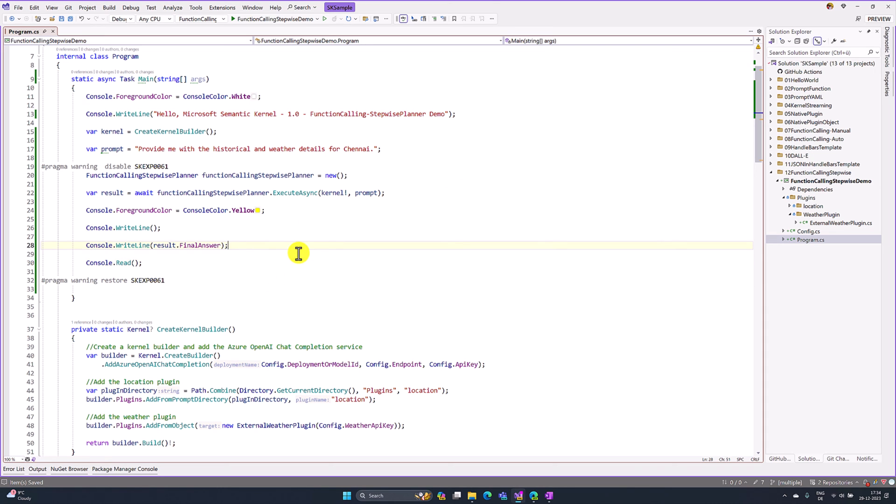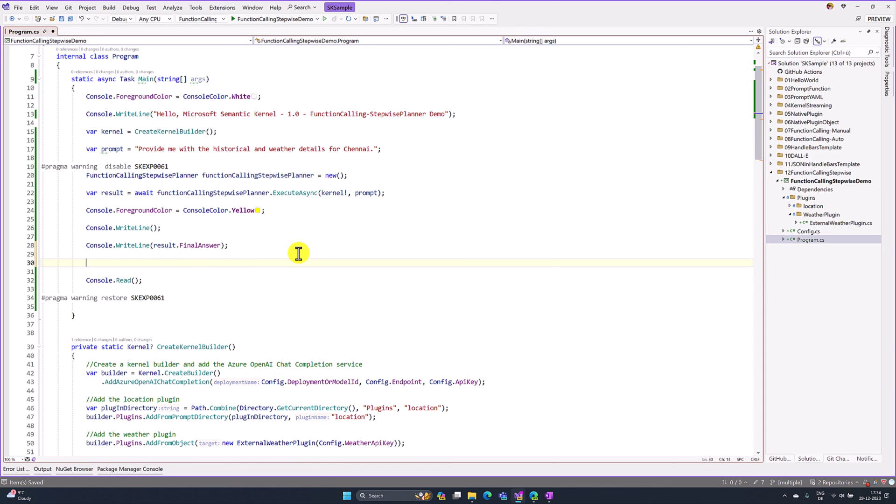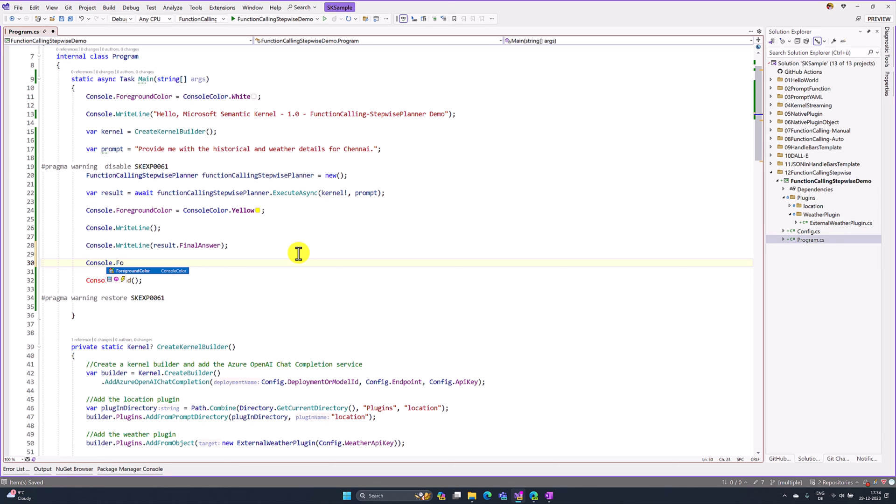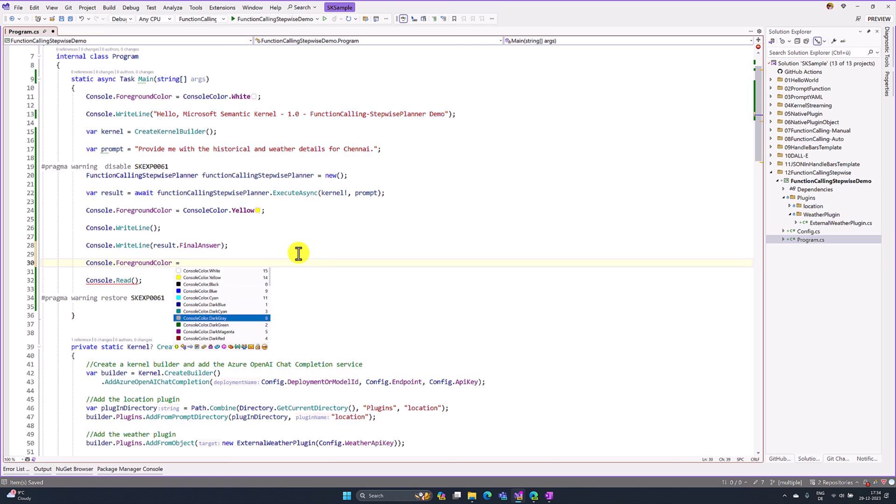Console.ForegroundColor, here I change the color to dark green. For each in result.ChatHistory.